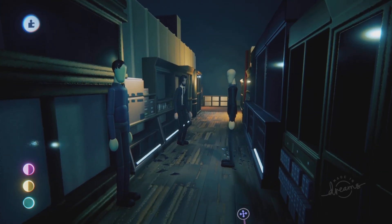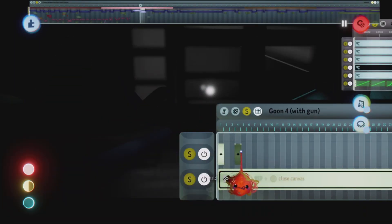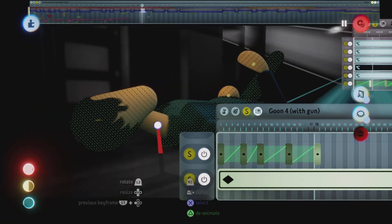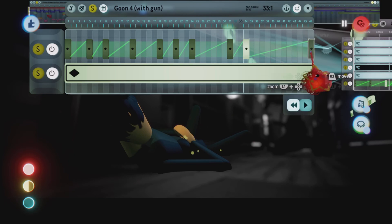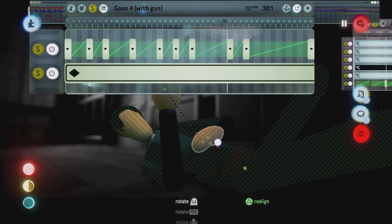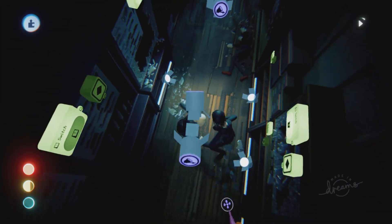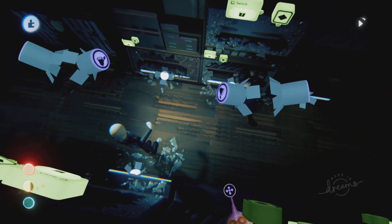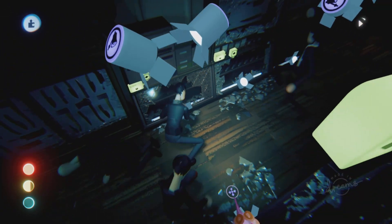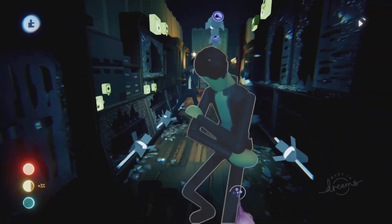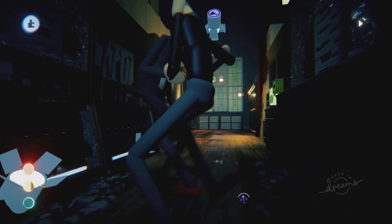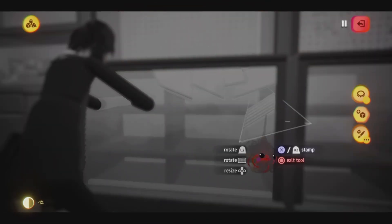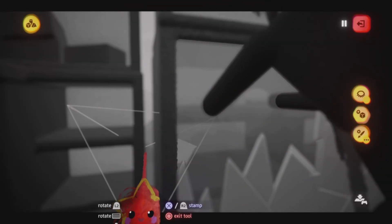Once the characters were in place, it was basically keyframing the poses to match the reference as close as possible. I spent about a month and a half just animating the characters, and also other things like glass and broken glass, which was all done using physics.